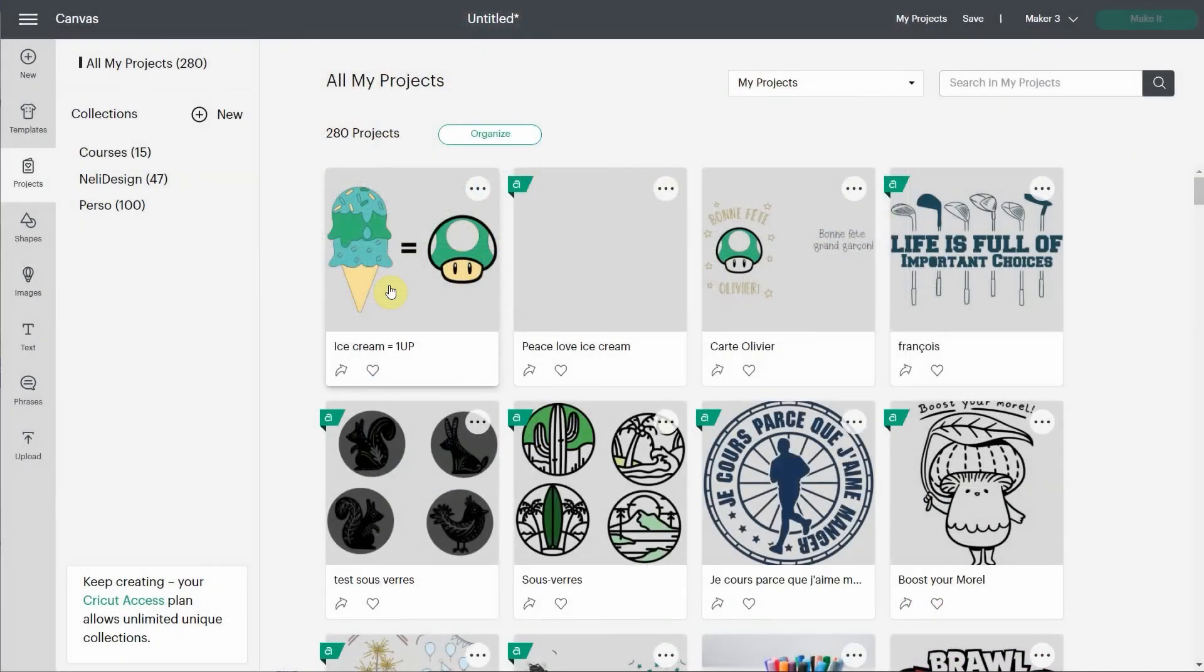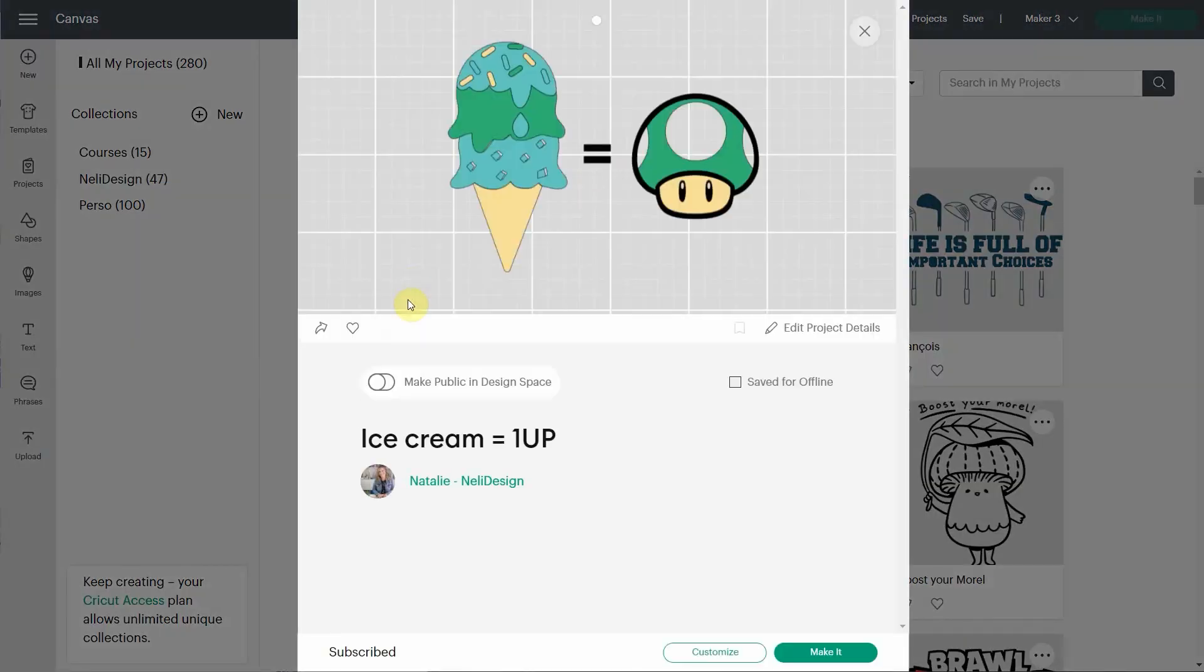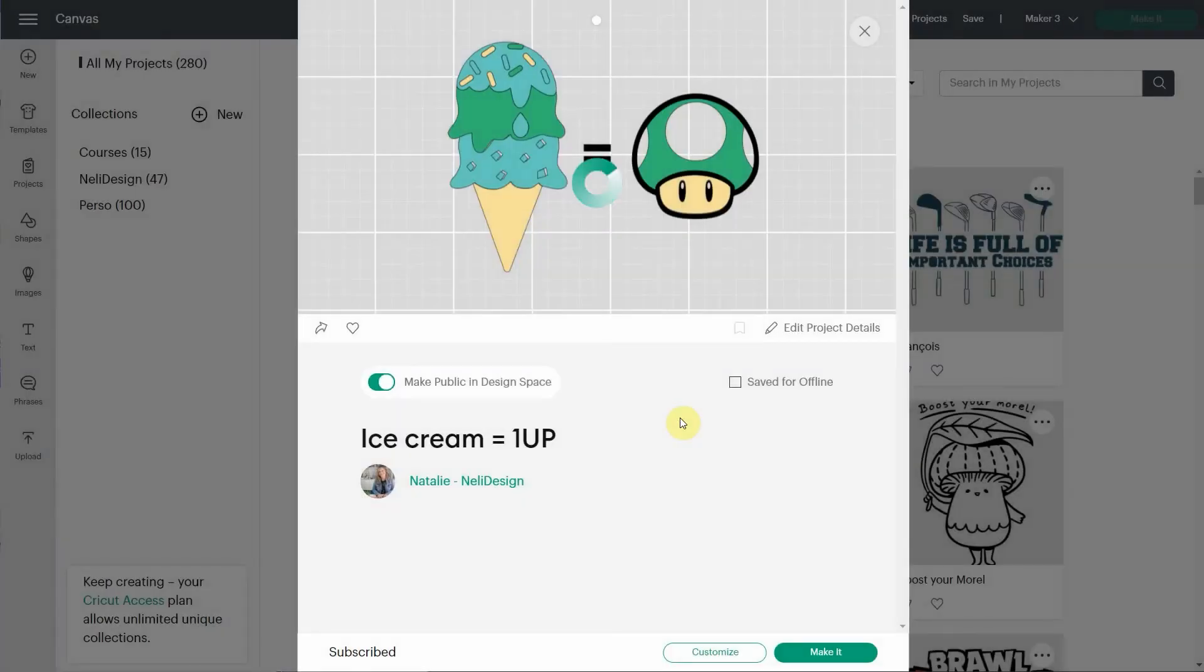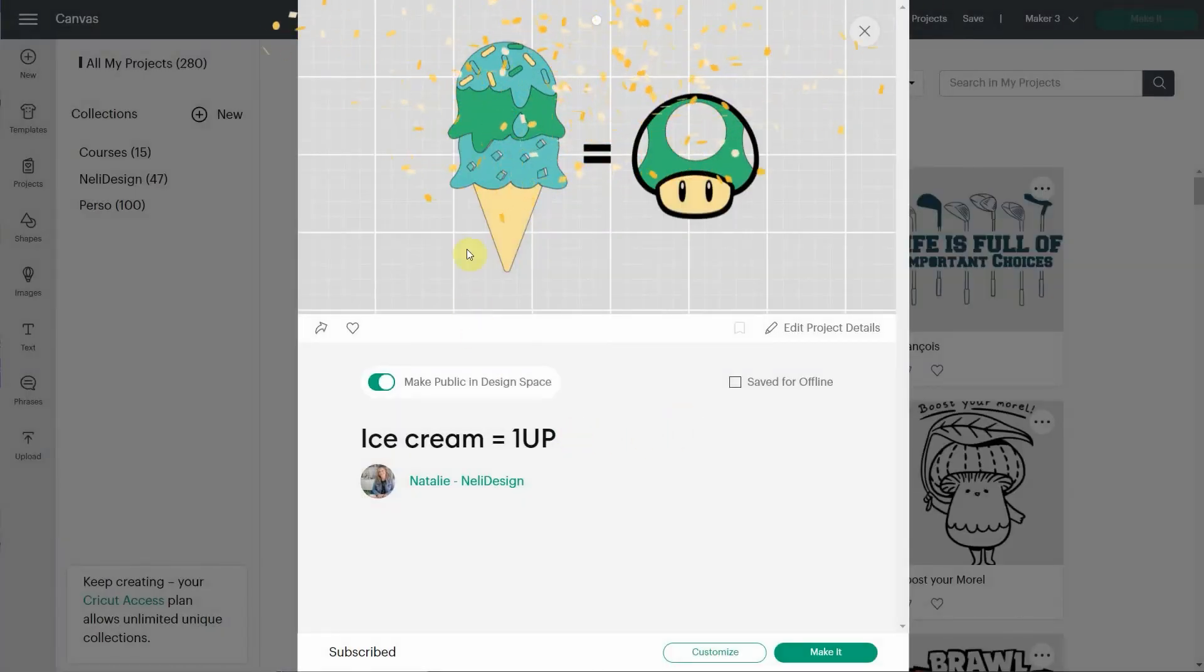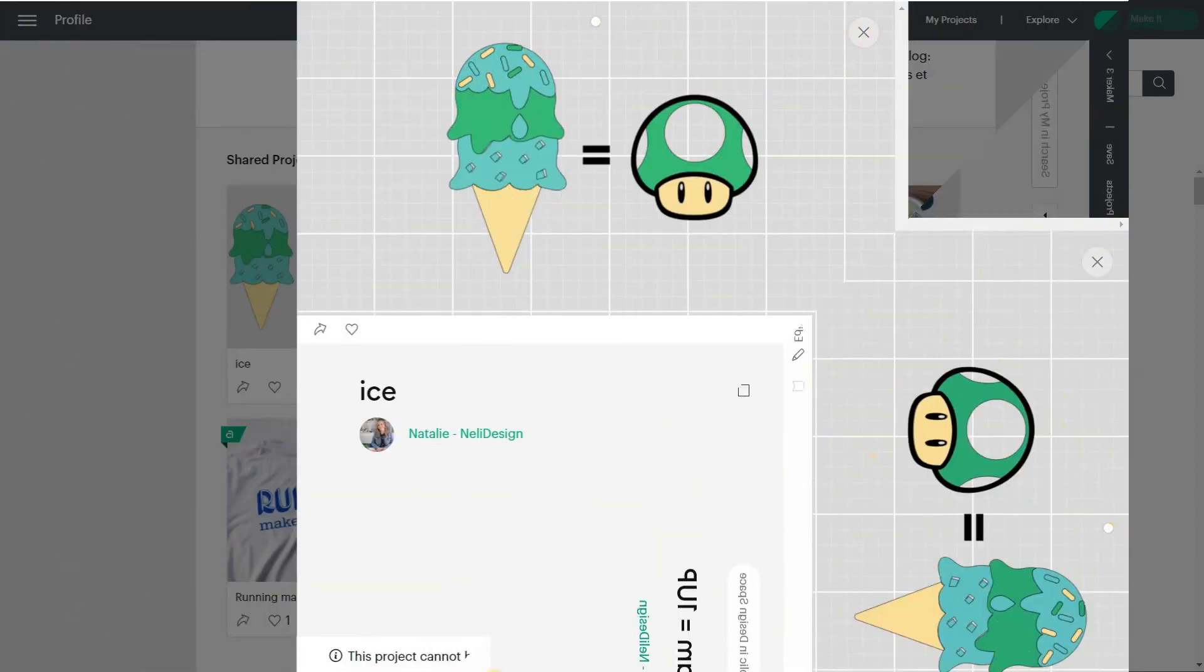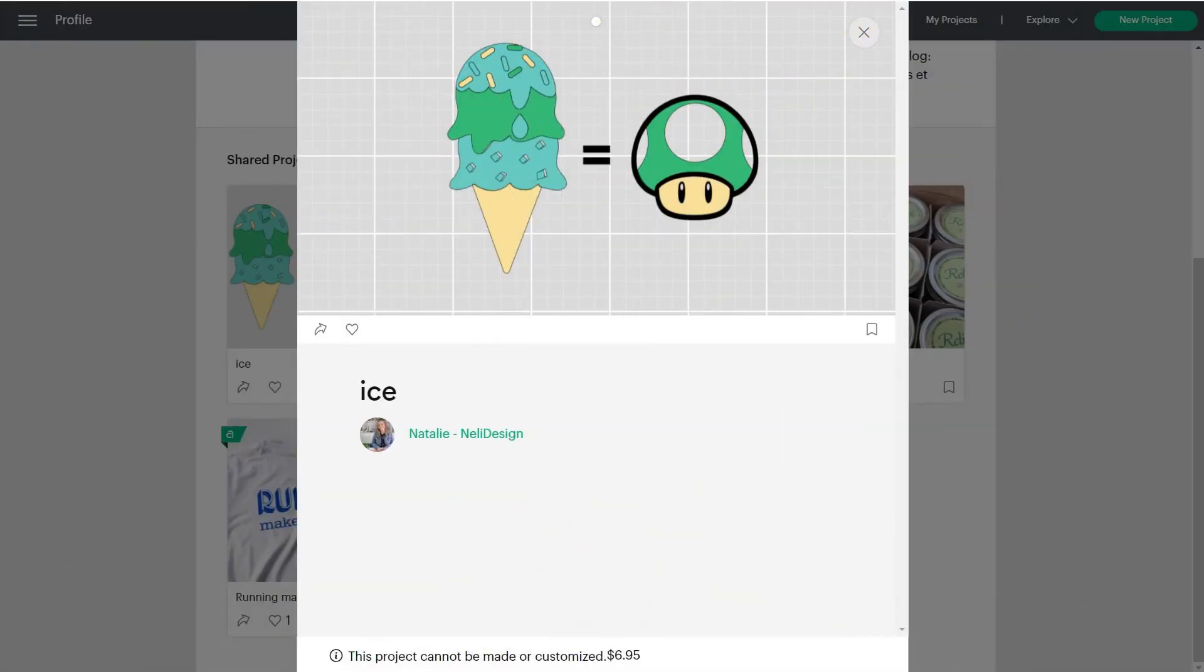Now what's confusing, if you're trying to share an image that has an uploaded image in it, it's very confusing because Design Space is going to let you share it anyway. So if I go here, it says the same thing. It says okay. So people are going to be able to see this image, but when they go on it, it's going to say this project cannot be made or customized. So I don't know why they let us share it, because it's not possible to share it. You're going to only see the image.